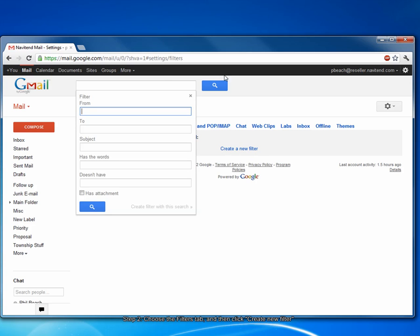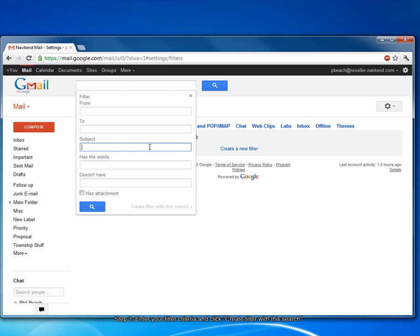The New Filter dialog box will appear. Here, you enter the criteria based upon which you'd like to filter incoming mail. Now, I want to filter incoming mail based on the subject, and I want any email with the subject containing the word proposal to be filtered. So, that's what I'll enter here. Then, I'm going to click Create a Filter with this search.